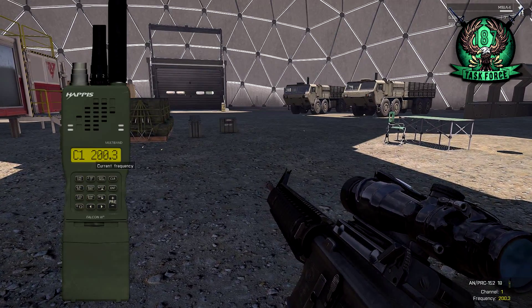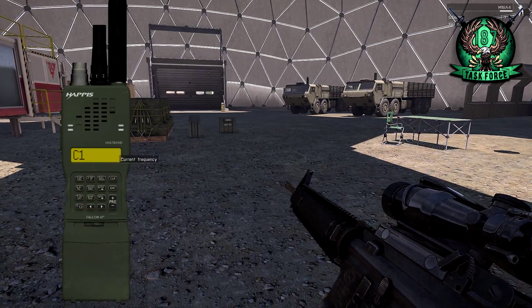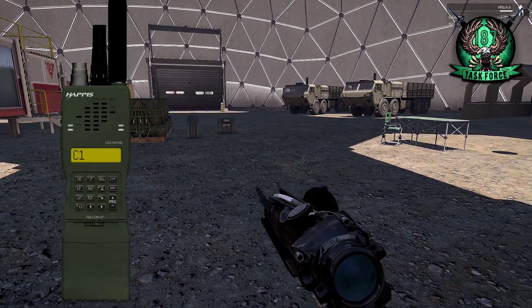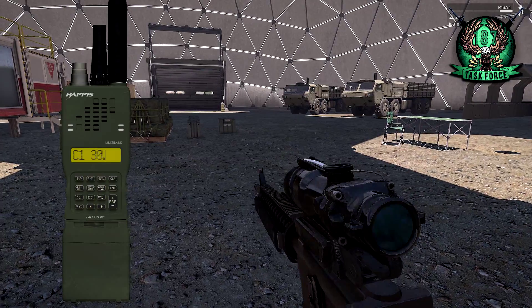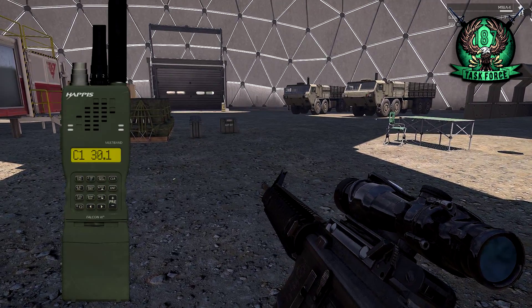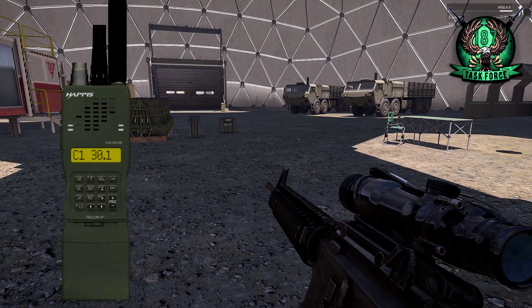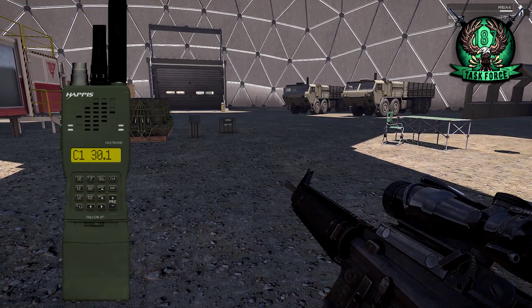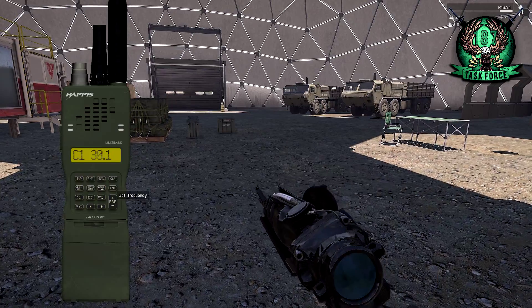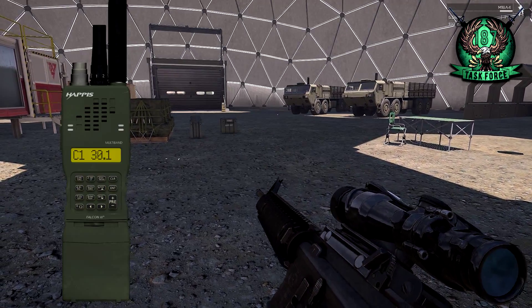To change the channels, you can hit clear frequency and then simply use the keys on your keyboard to type in whatever channel you want. The options range from 30 all the way up to 152, which is why it's called the 152. Once you have your channel typed in, you press Enter and your channel is set.